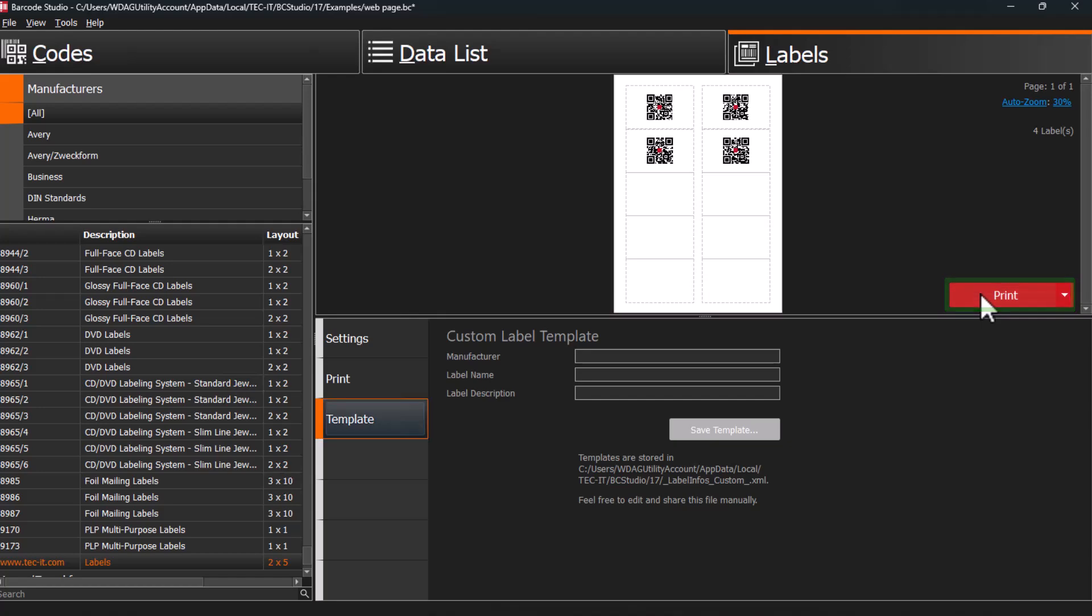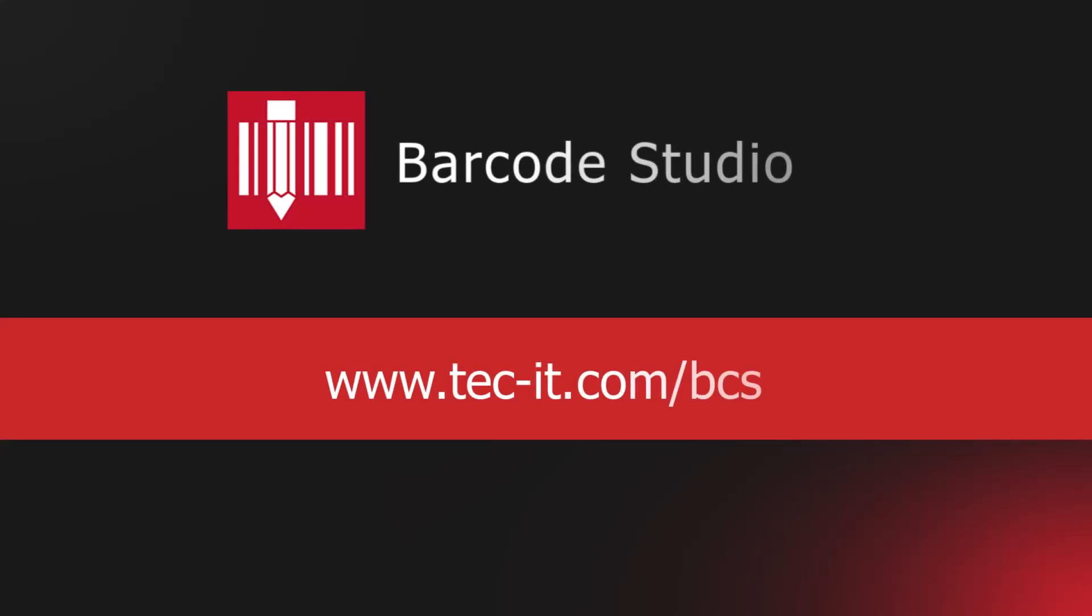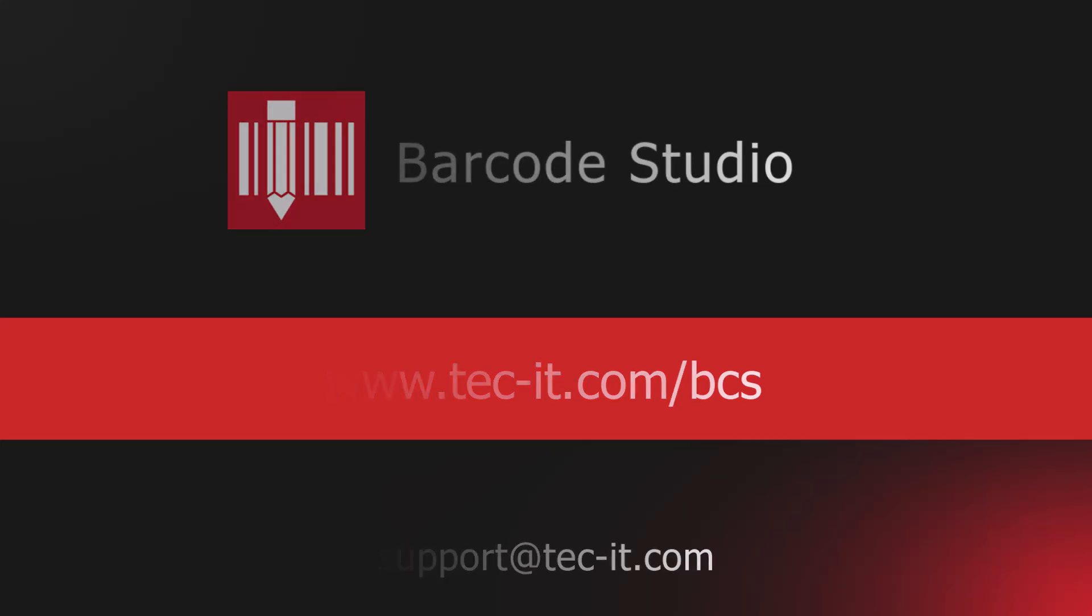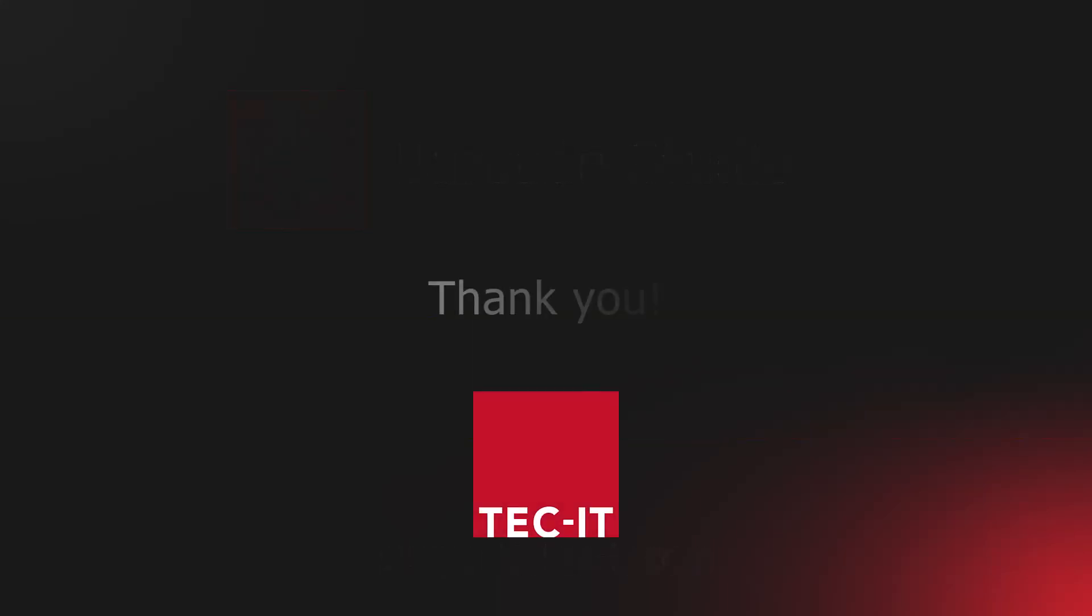This way, you can generate and print thousands of codes and labels. Visit our website to test Barcode Studio for free, and for any questions, please contact our support team. Thank you for watching.